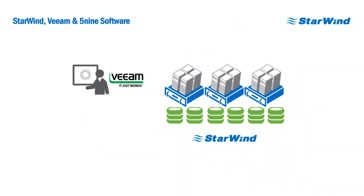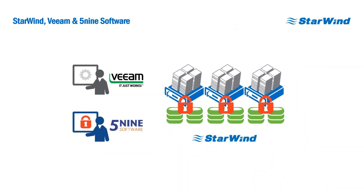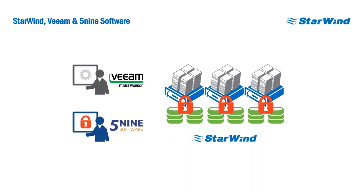What we're trying to do here with Starwind, Veeam, and 5.9 Software is really deliver a unified management experience. What you're going to see in the demo is how we've integrated the Starwind storage management along with 5.9 and Veeam all into a single unified console. This gives you the ability to centrally manage everything.